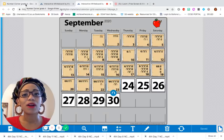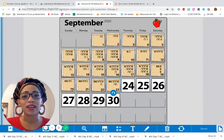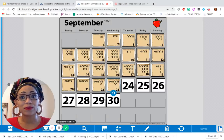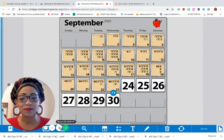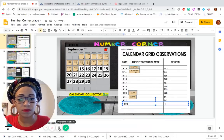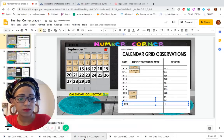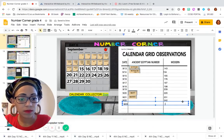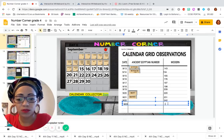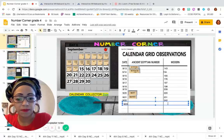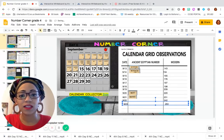Let's mark that on our calendar grid recording sheet. 253. All right.